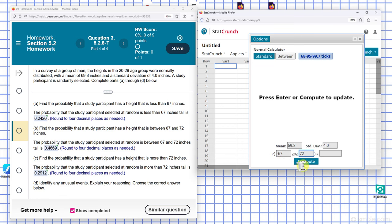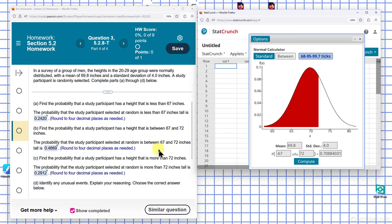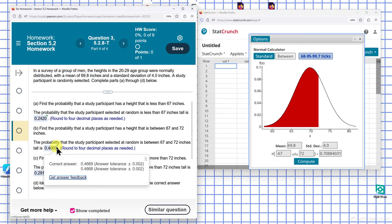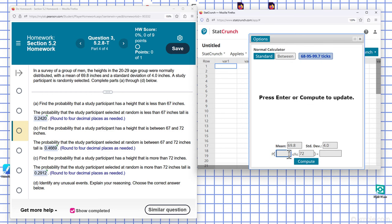Then I hit Compute. There's going to be a typo here - I have negative 67. It should be just 67. I'll enter 67 and 72.